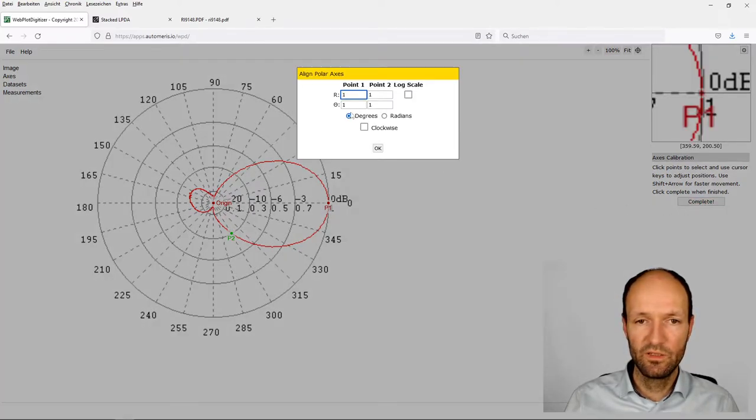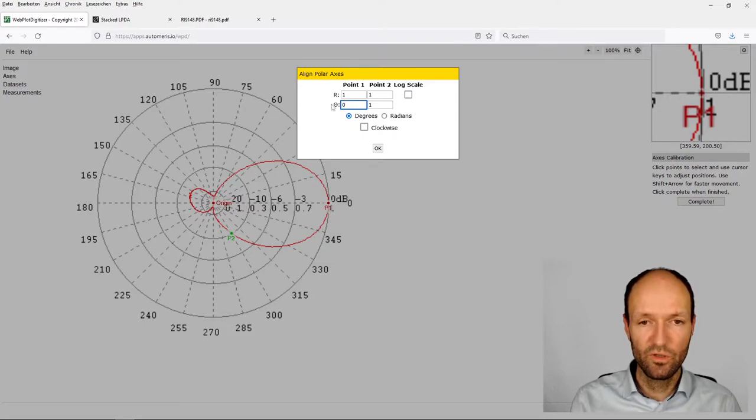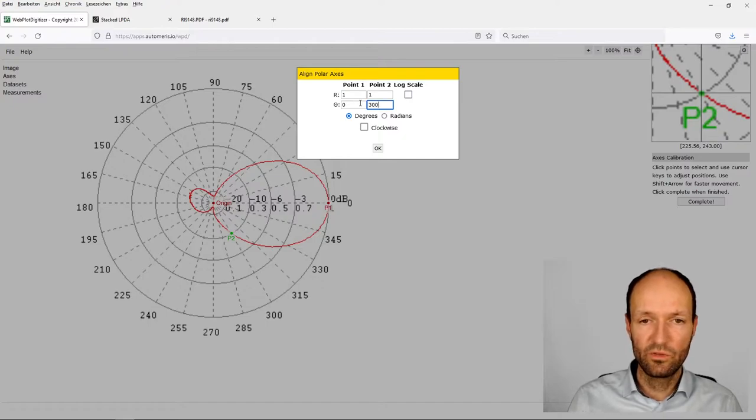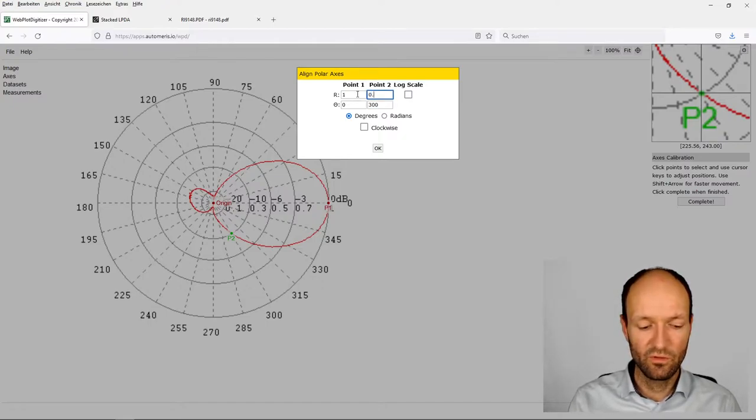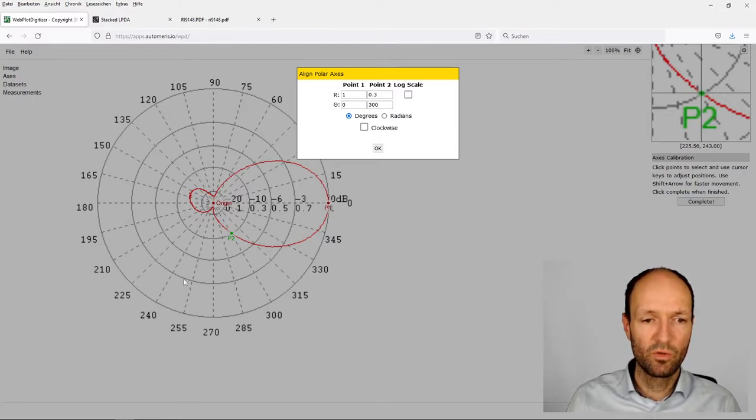I click complete, and now we have to define these known points. So zero degrees means a radius of one, 300 degrees means a radius of 0.3, and the angles here are given in degrees.